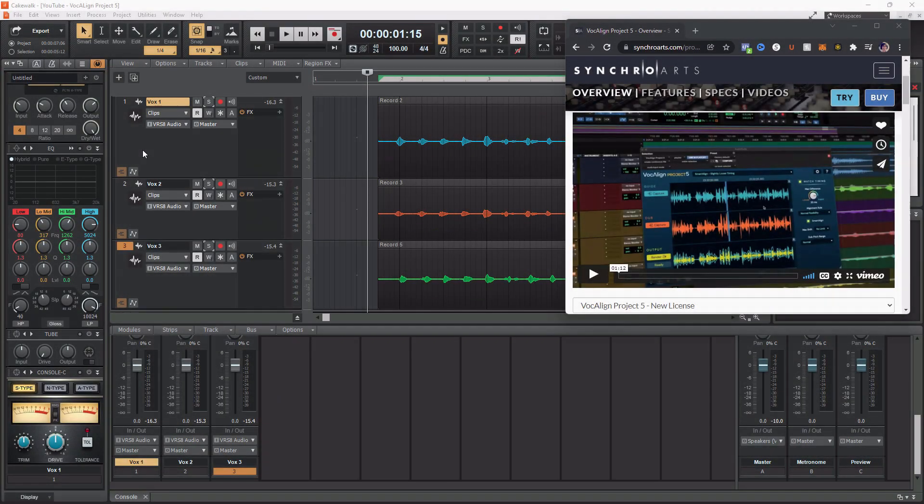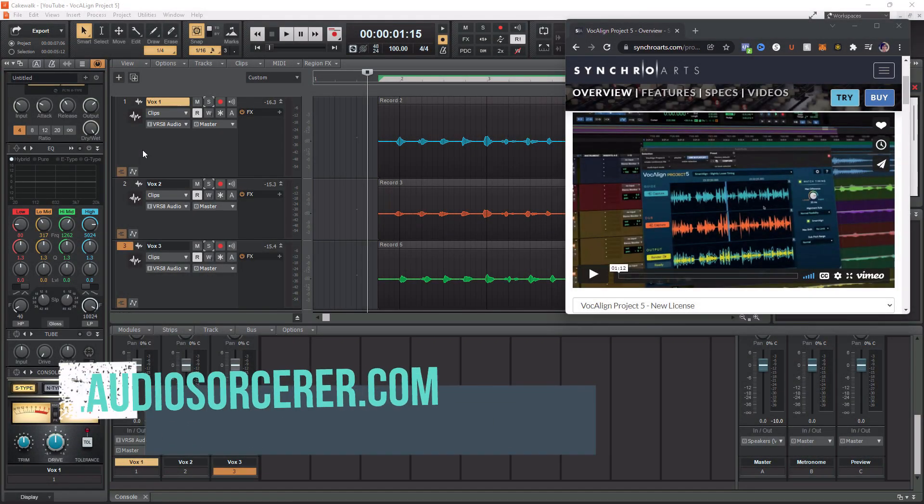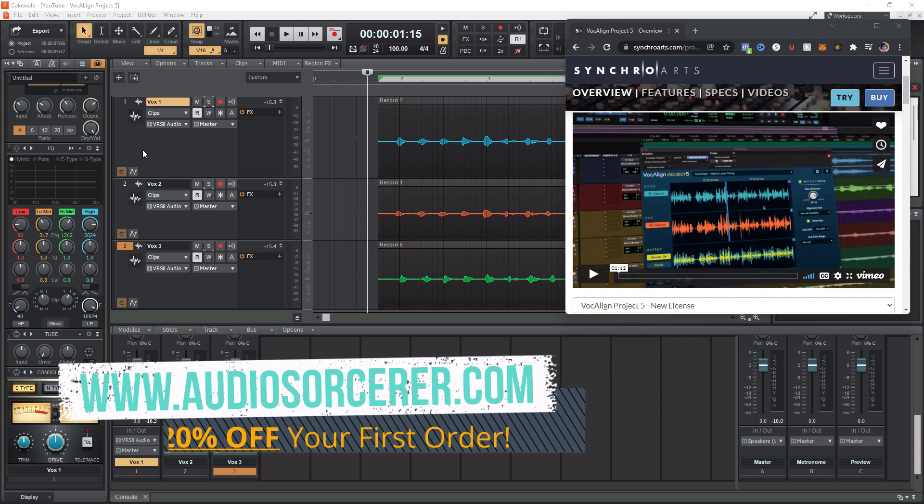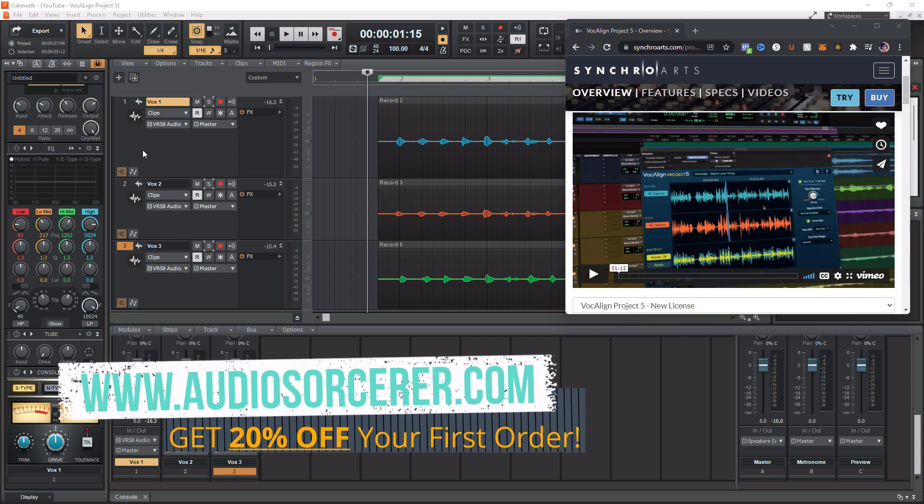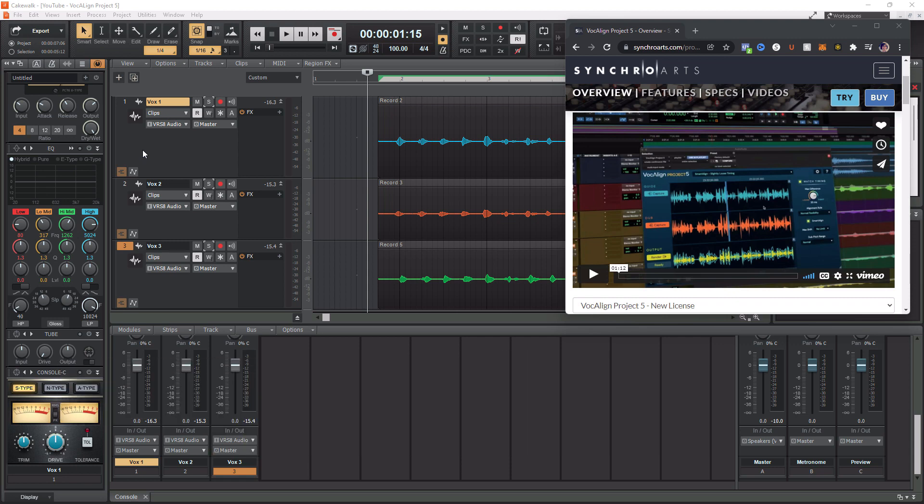Welcome everybody, I'm Dan Spencer and I am the Audio Sorcerer. This is the channel where I teach you how to perfect your audio recording, mixing, and mastering skills.